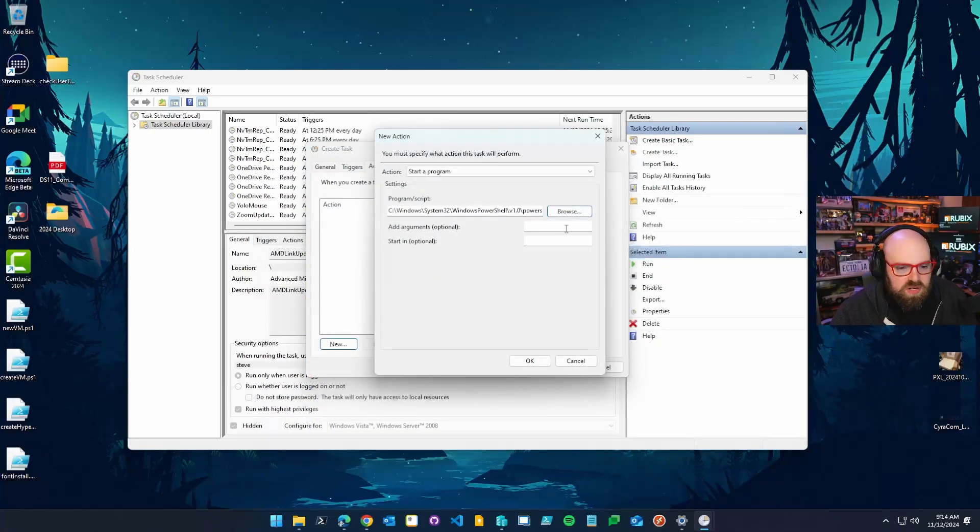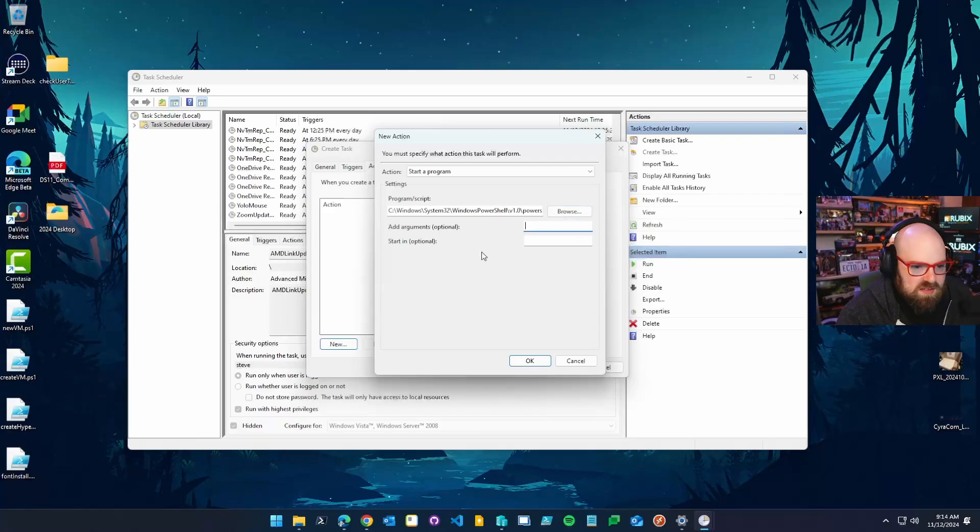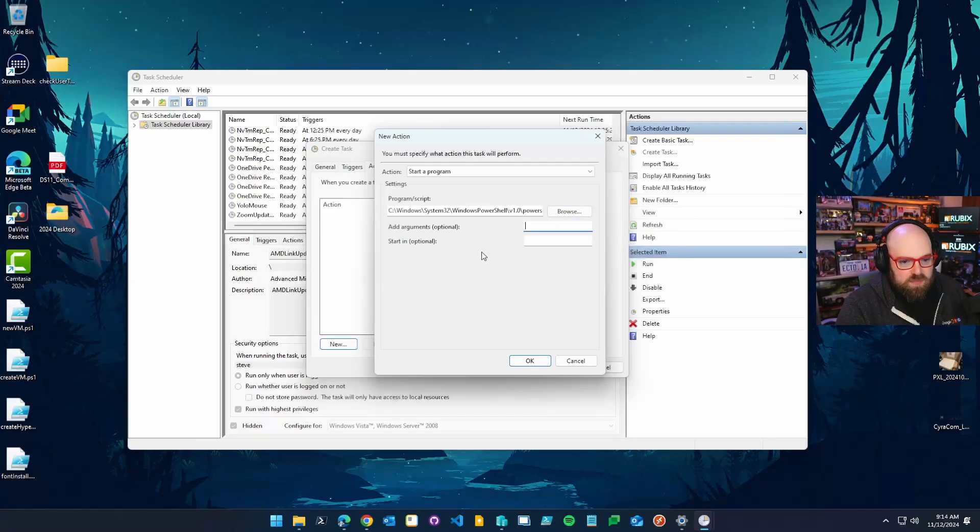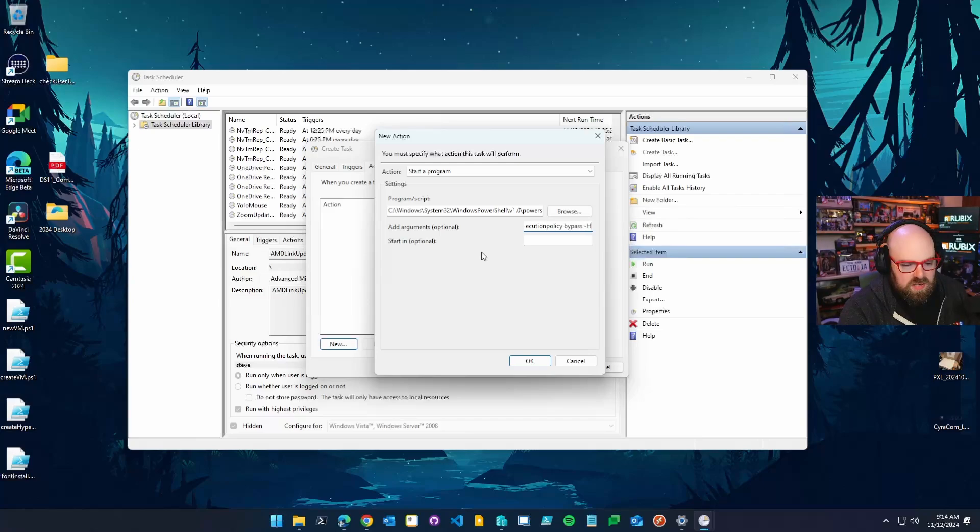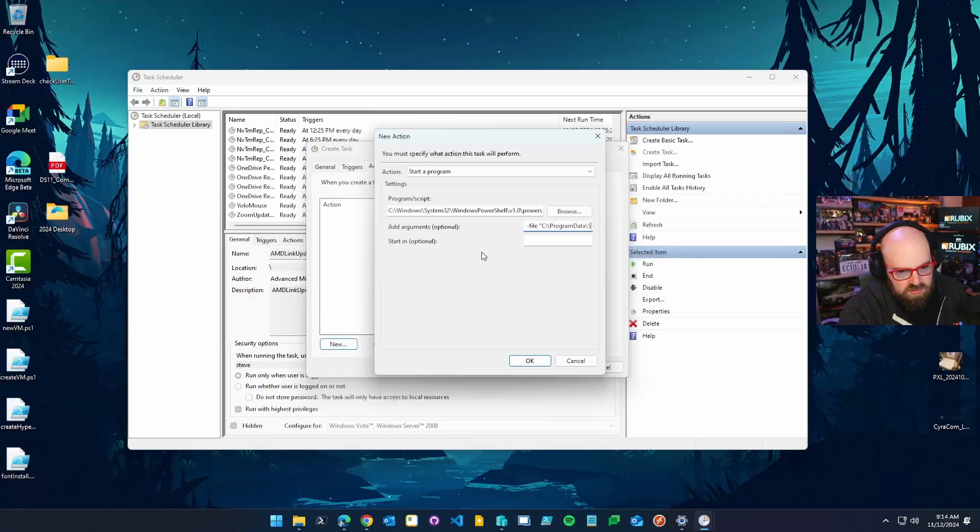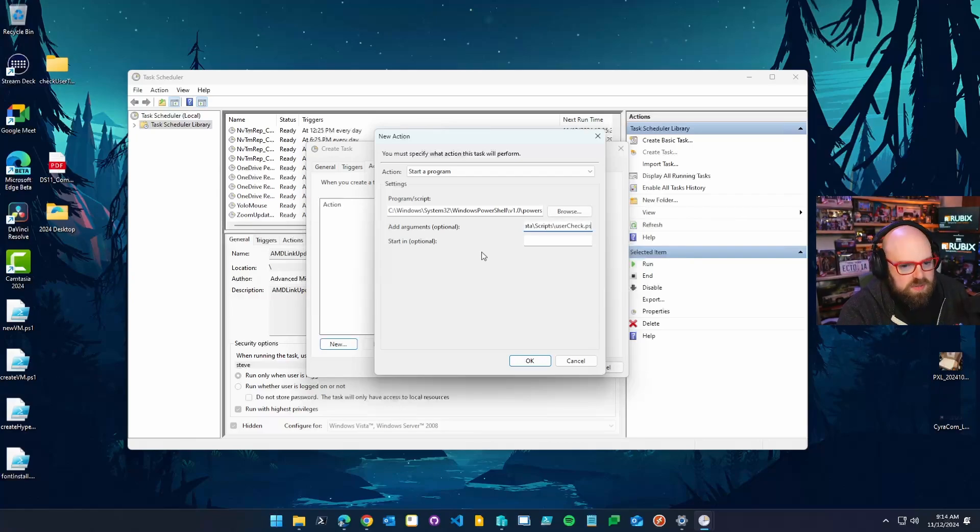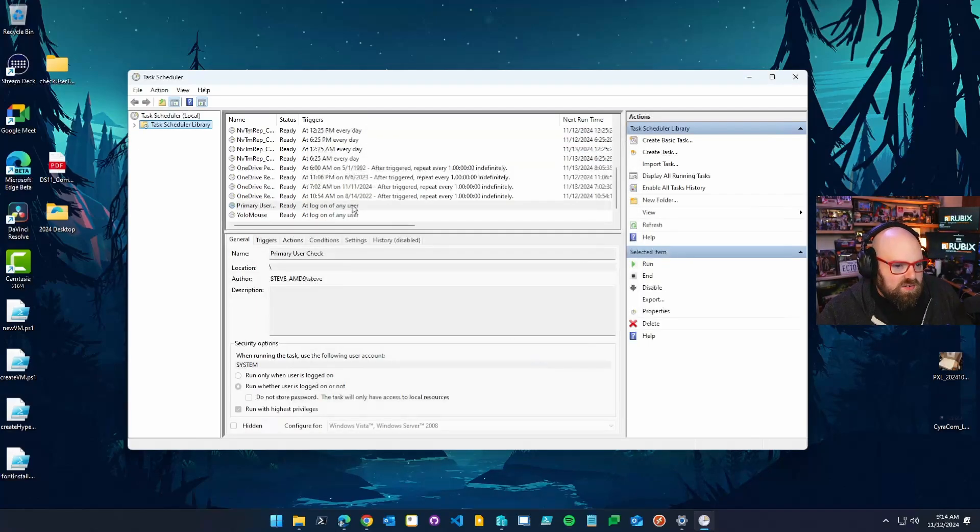So that's what we're going to run. Now, the arguments, those are going to be like your execution policy bypass. So I'm going to run a script. So my script is going to be execution policy bypass file. And I'm going to put the path to where I'm going to put it. I'm going to put it in C program data scripts user check.ps1. Now, of course, there's nothing there yet, but we're going to put something there. So I've created that.